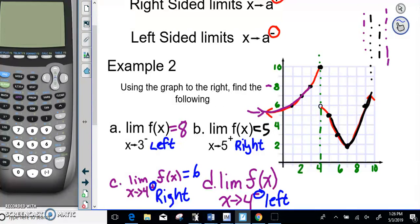Coming from the left side going to 4, the Y value goes to 10. So it's going to 10 from the left side and 6 from the right side. Now, if these two do not match up — if the right side and left side don't equal each other — we say that the limit at X equals 4 does not exist.